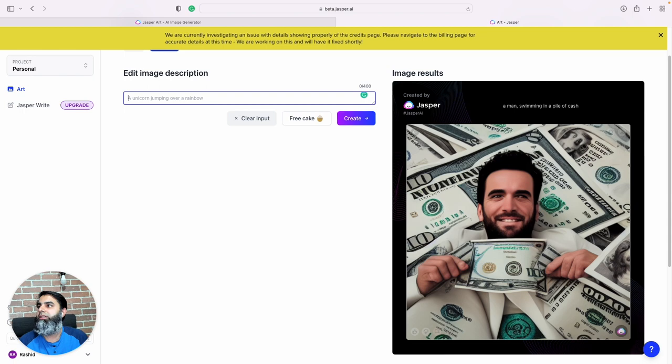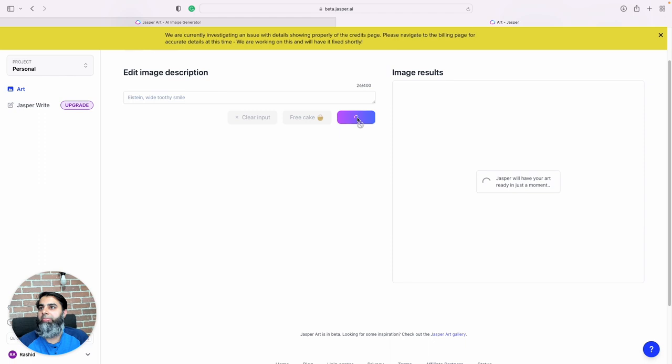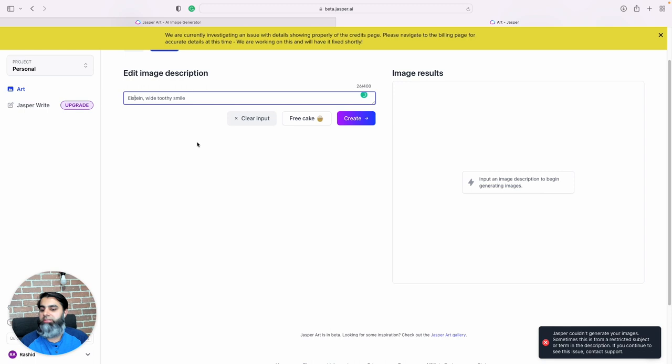Let's try something else now. Let's say Einstein with a wide smile, and what do we get?